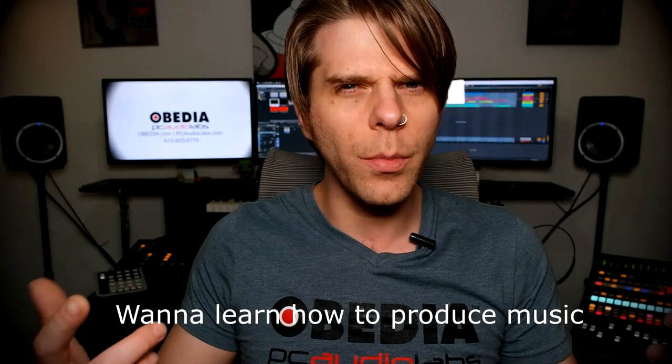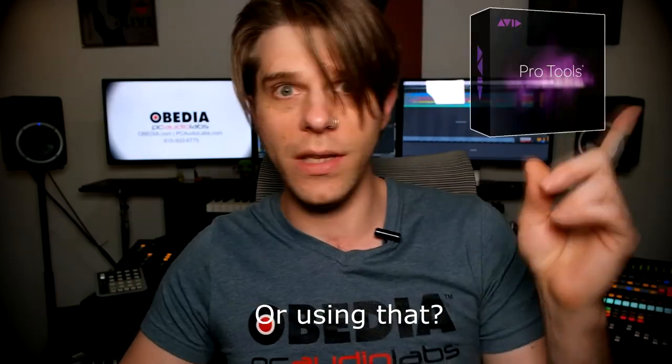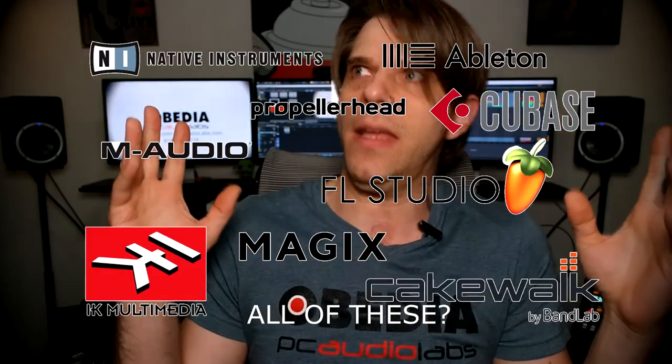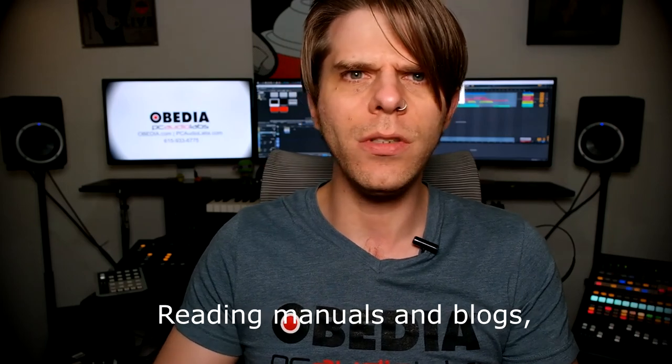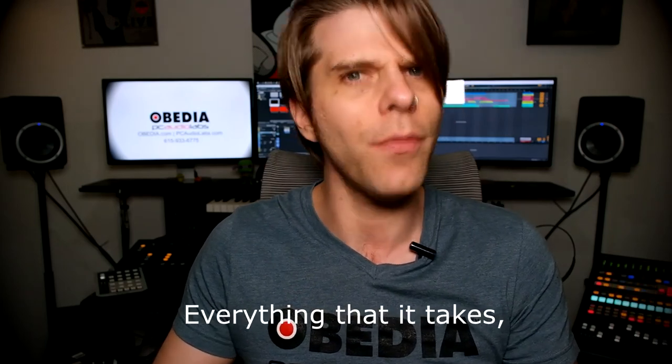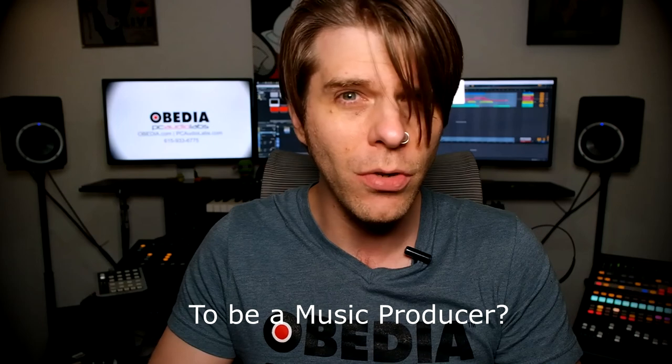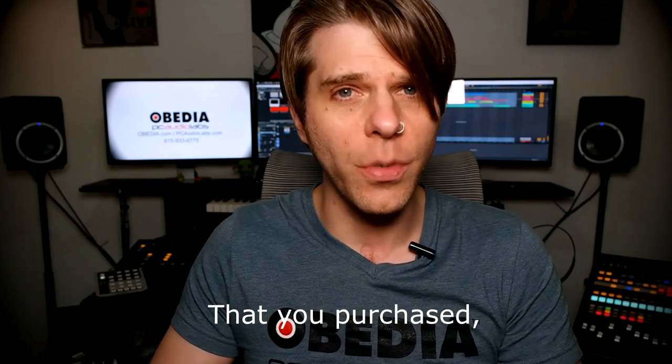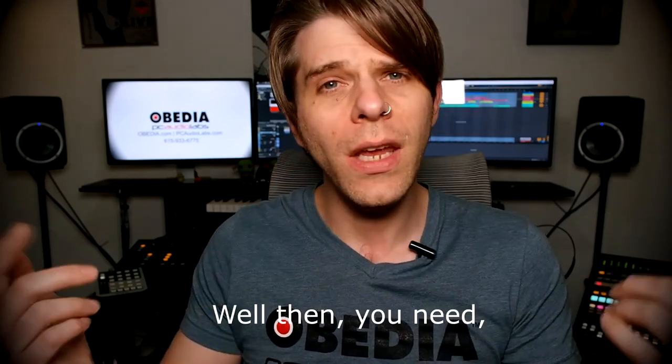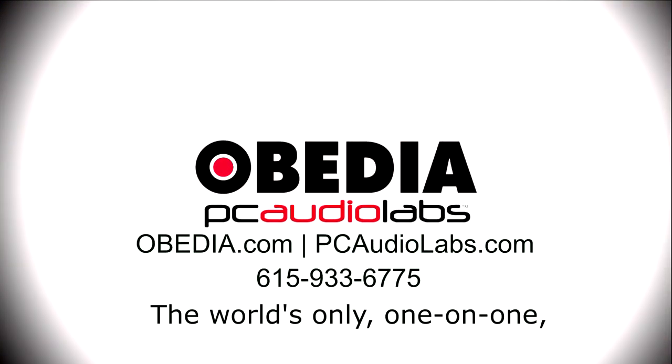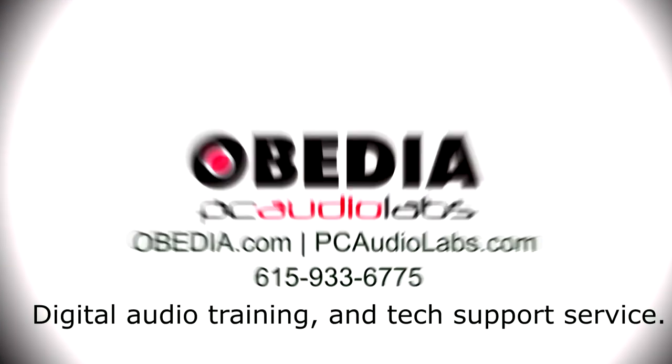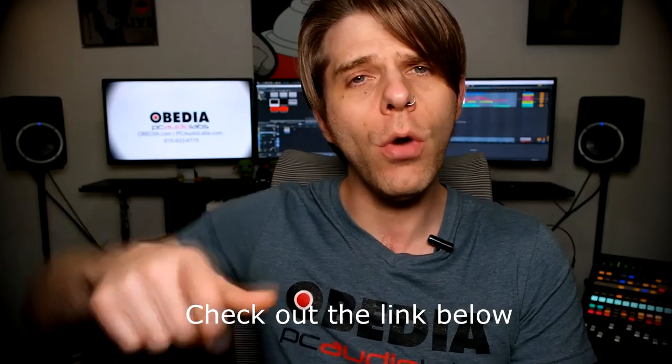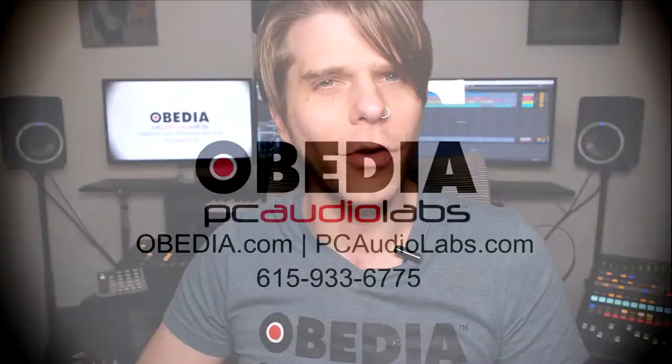Want to learn how to produce music using this or that or all of these? Have you been watching videos, reading manuals, blogs, and trying to figure out everything that it takes to be a music producer? Do you have a bunch of music gear that you purchased and you still haven't made any music? Well then you need Obedia, the world's only one-on-one digital audio training and tech support service. Check out the link below for a special new subscriber offer.